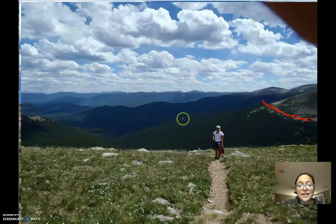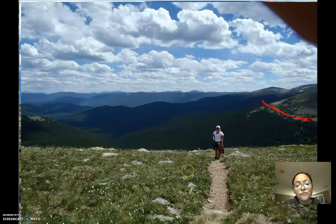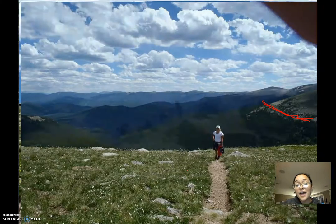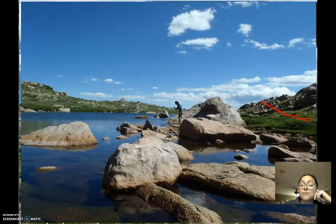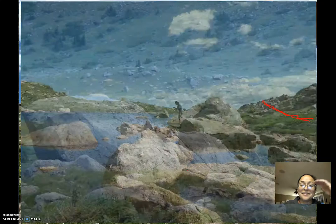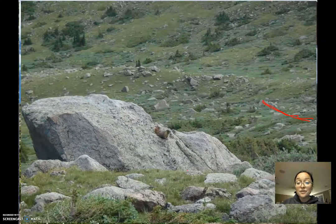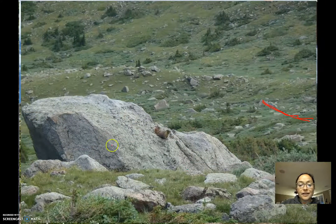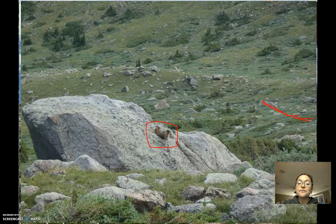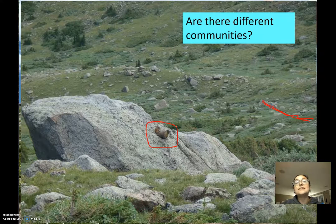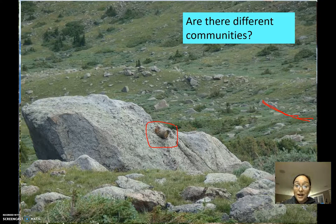Where I'm standing, the air is so thin that only a small amount of plants live. In this very high altitude ecosystem, here's a marmot that only lives at high elevations. So you have different communities depending on the different abiotic factors that are present.